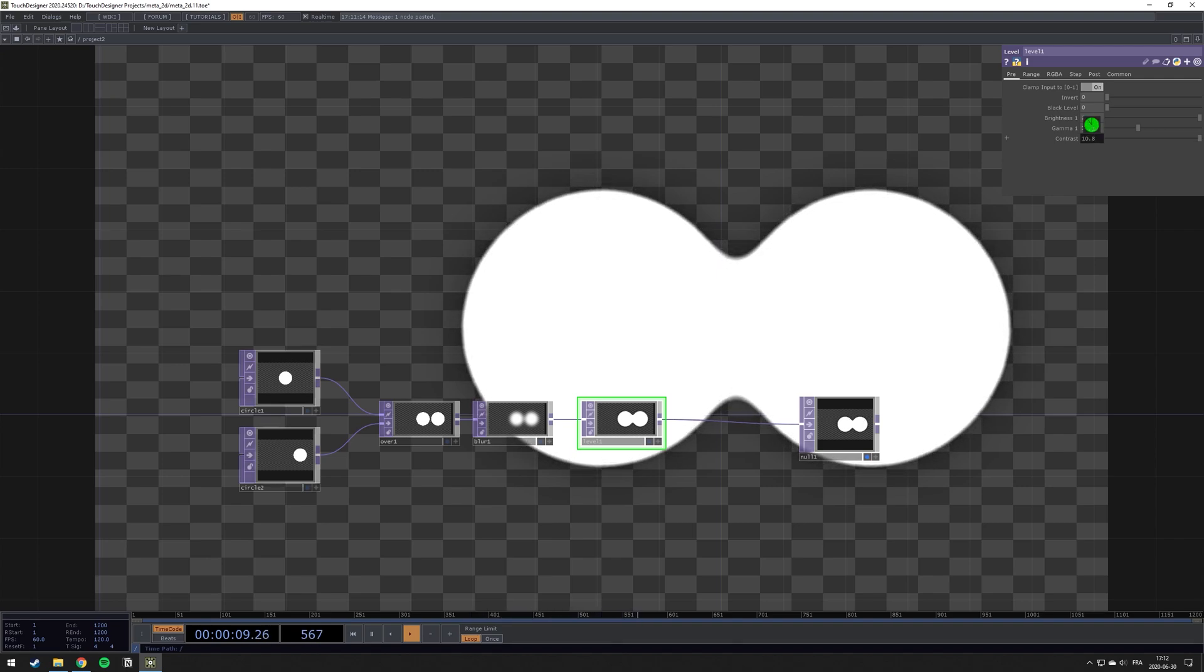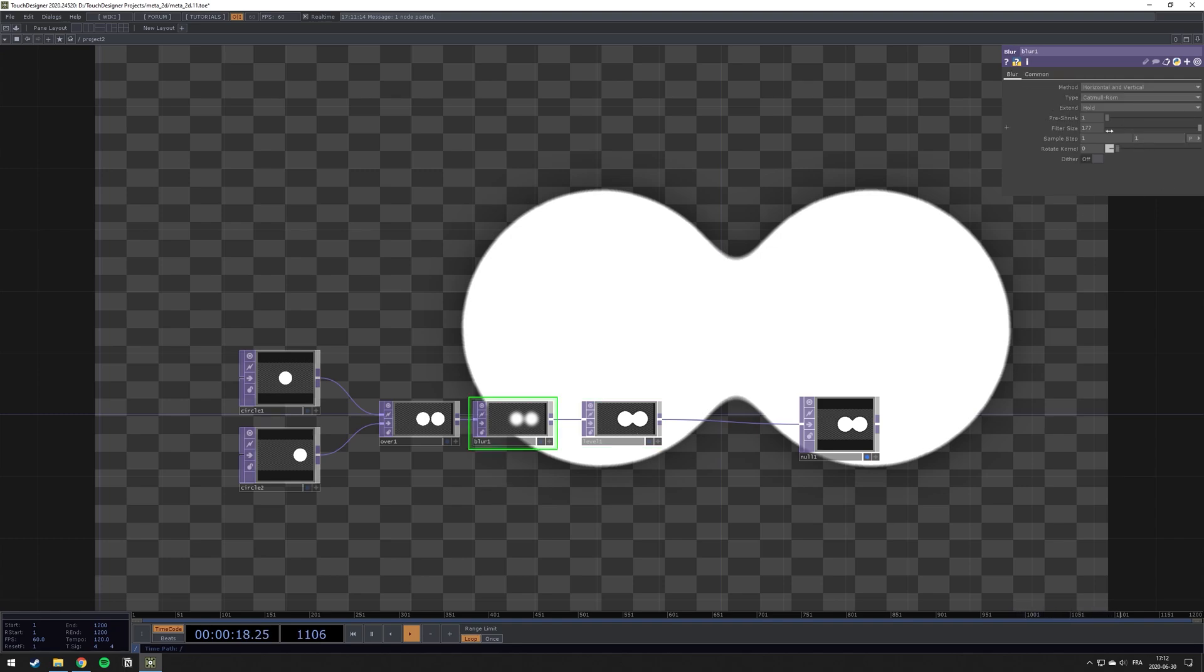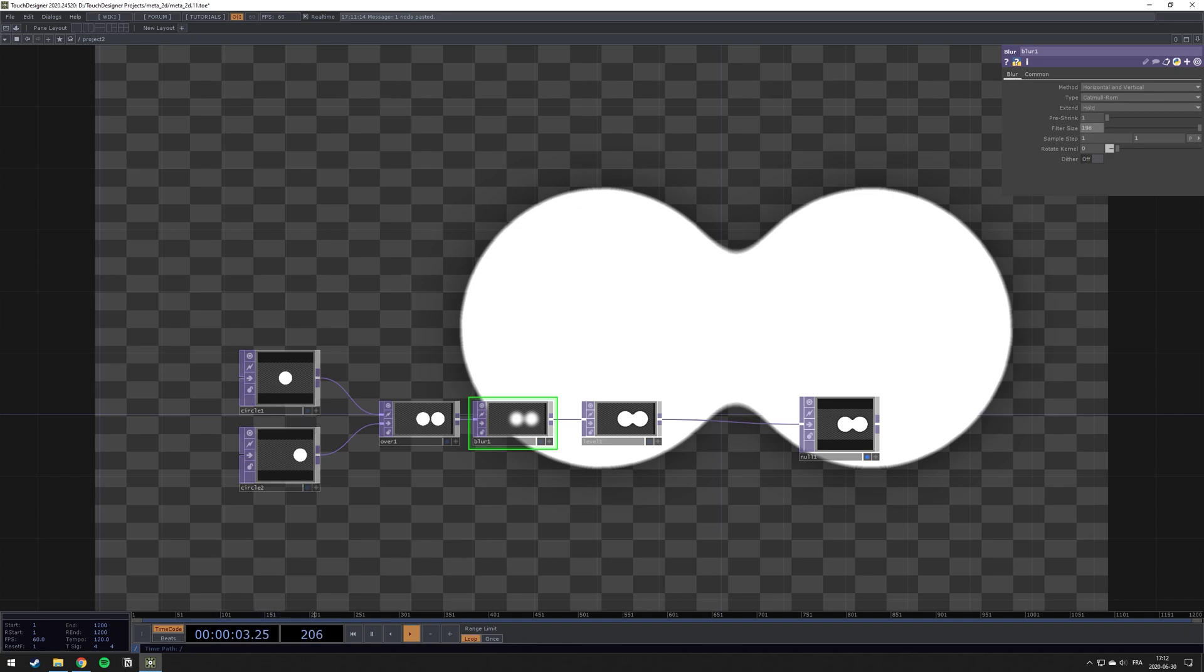The more you bring your contrast up, the more it's going to be a clear line. Otherwise, you will see some blur around. And as you can see, if I change the blur level, I can change how much the spheres are going to fuse together.